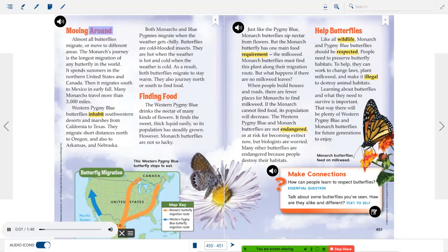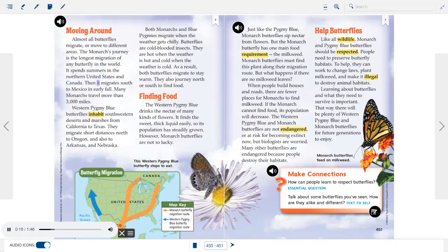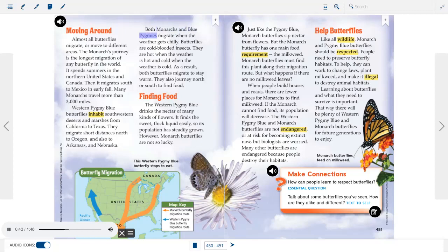Almost all butterflies migrate, or move to different areas. The monarch's journey is the longest migration of any butterfly in the world. It spends summers in the northern United States and Canada, then migrates south to Mexico in early fall — many travel more than 3,000 miles. Western pygmy blue butterflies inhabit southwestern deserts and marshes from California to Texas, and migrate short distances north. Both butterflies migrate when the weather gets chilly because they are cold-blooded.